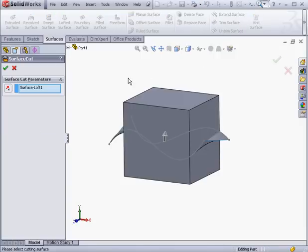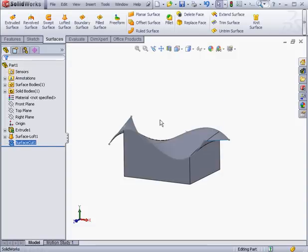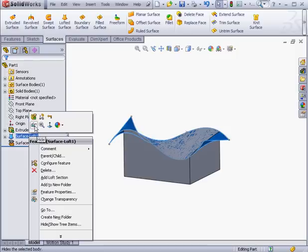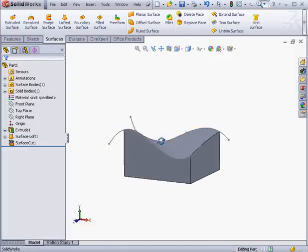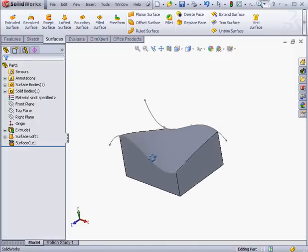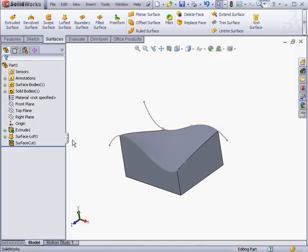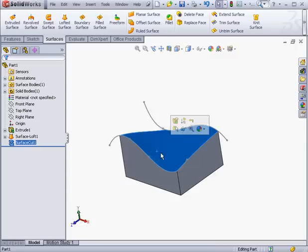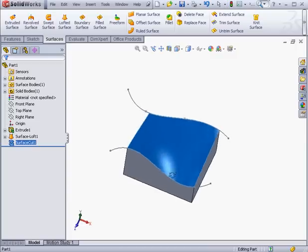We specify the direction of the cut and then click OK. Alright, let's right-click and hide this surface. As you can see, with just a couple mouse clicks, we've got a solid with a fairly complex non-planar face.